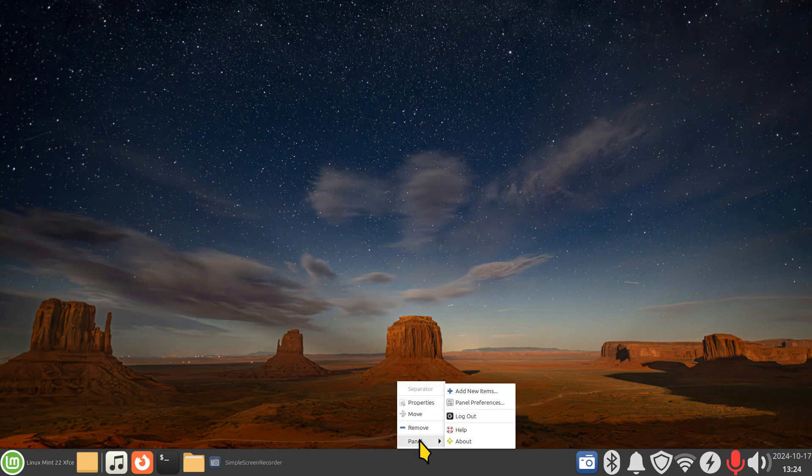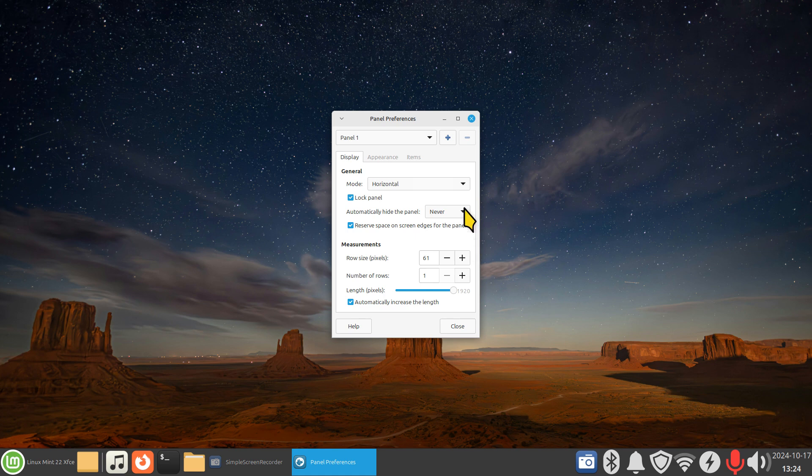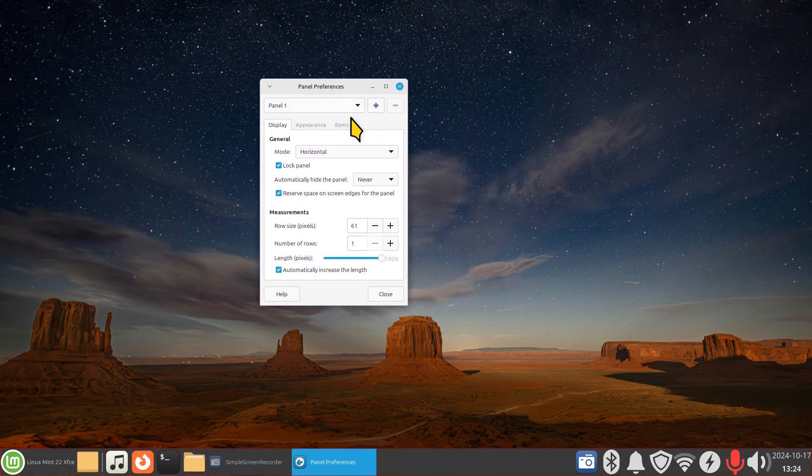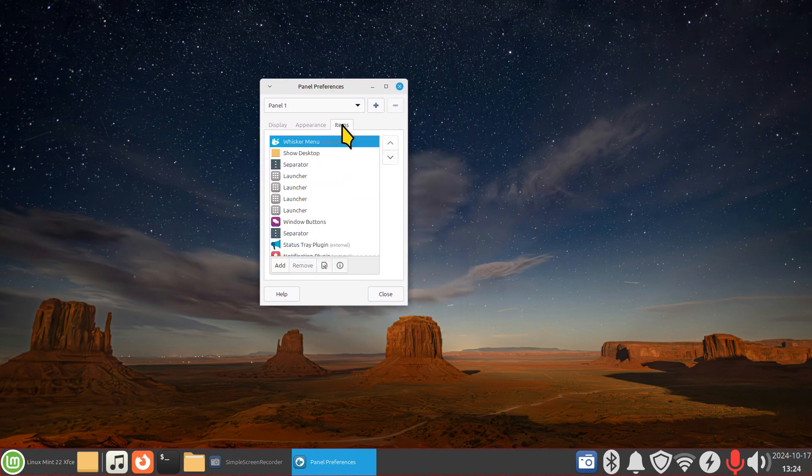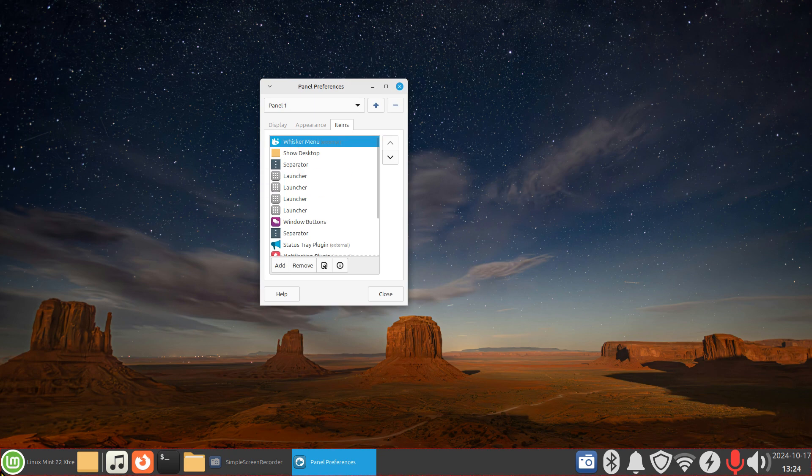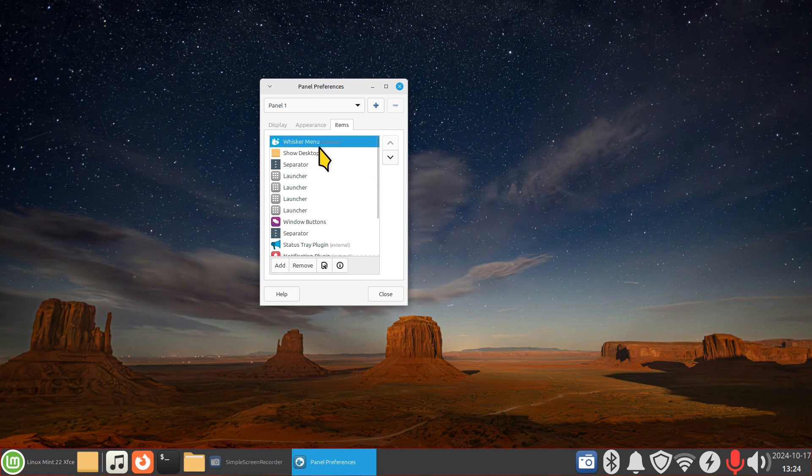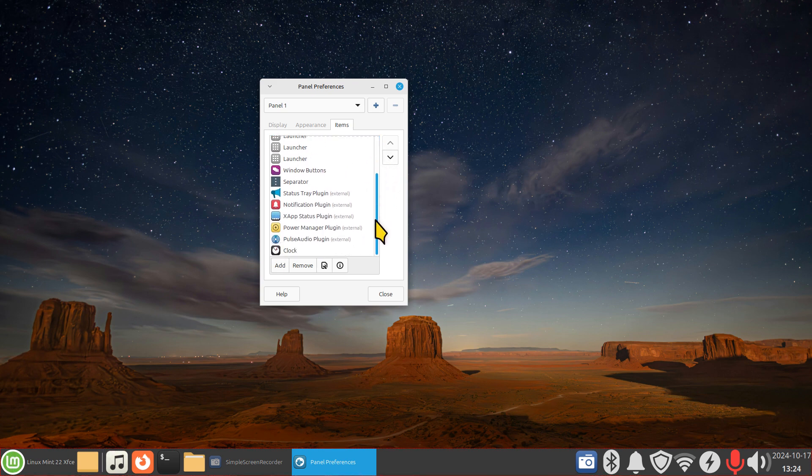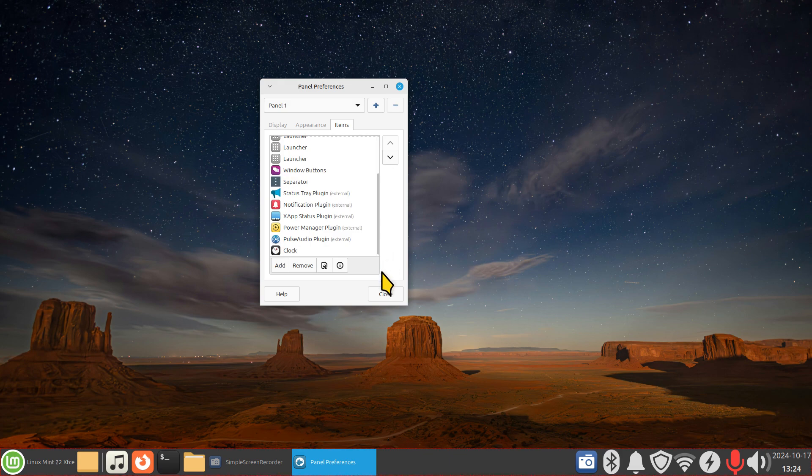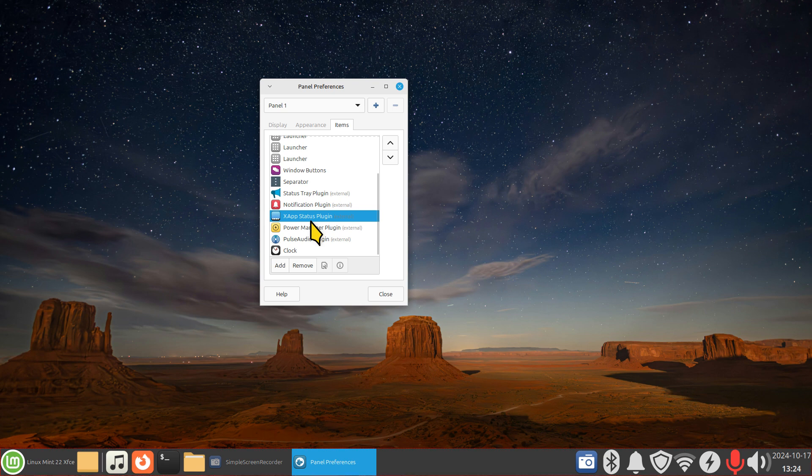So in here I've talked about the real estate on your panel bar before, all the way from whisker menu which is the Linux Mint logo. You can certainly move these things around, but the applet in question, or I should say the tray plug-in, is this one: X app status plug-in. There's no edits currently.